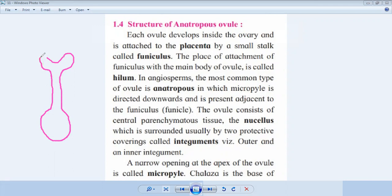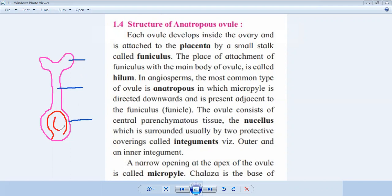In the case of flowering plants, the gynoecium consists of the stigma, style, and ovary. This is the part of stigma, then this is the part of style, and this is the part of ovary. The anatropos ovule is situated inside the ovary. We will get the anatropos ovule inside the ovary structure.